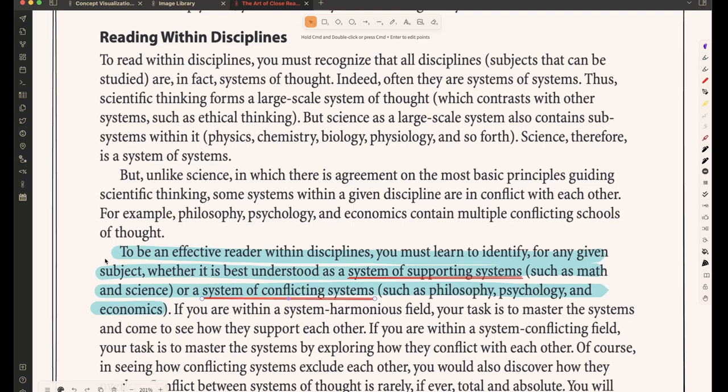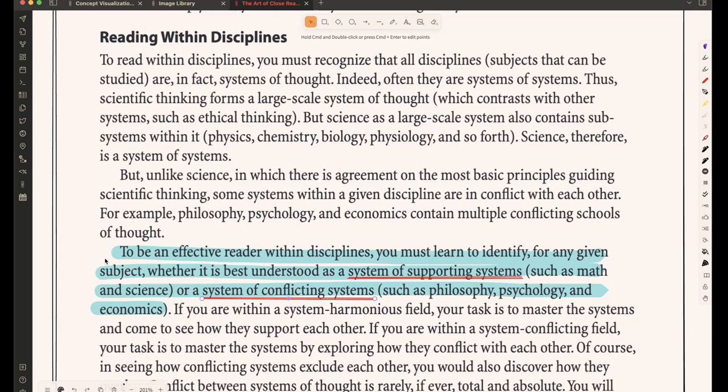So the concept that I want to visualize is the one that's highlighted here to be an effective reader within disciplines you must learn to identify for any given subject whether it is best understood as a system of supporting systems such as math and science or a system of conflicting systems such as philosophy psychology and economics so this is the concept think of this as you're reading some texts within disciplines you can see the beginning of the paragraph here as well if you need some context and now pause the video work out your visualization for this blue piece and then when you're ready continue the video.